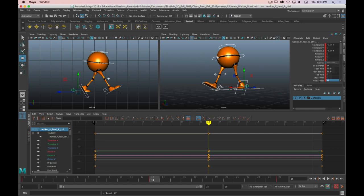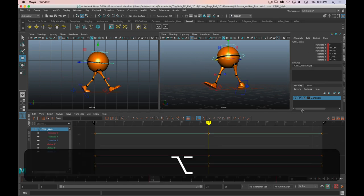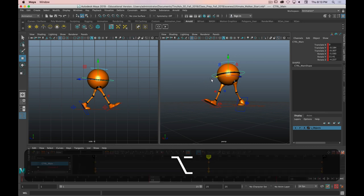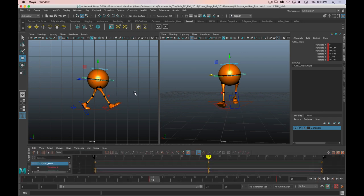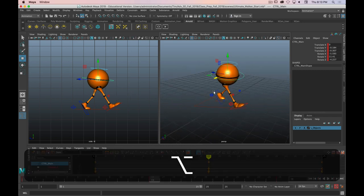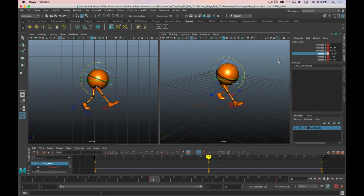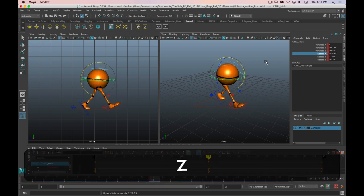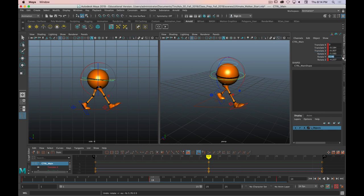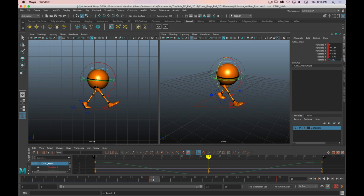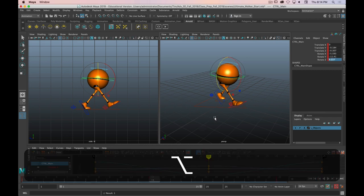We'll hit S to set a keyframe on frame 13 for everything. Because this needs to be mirrored, let's start with the main control bone. We need it leaning the opposite way — we still want it leaning forward, and the forward axis lean is around X so we leave that alone. I'm just going to invert the Y and Z: the Y goes from 11.41 to negative 11.41, and Rotate Z goes from negative 4 to positive 4. That's been mirrored. Now the feet are off the ground, so that's what we fix next.